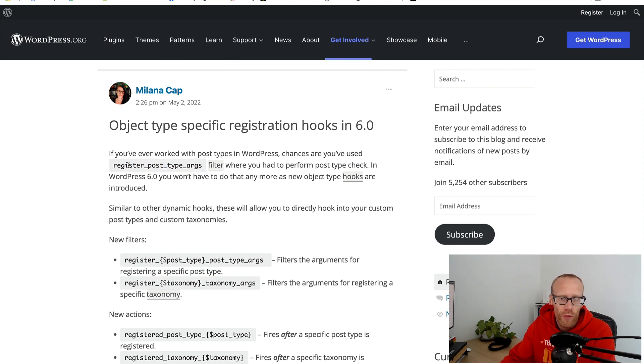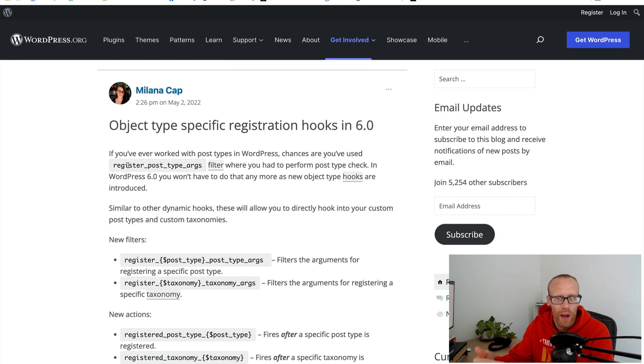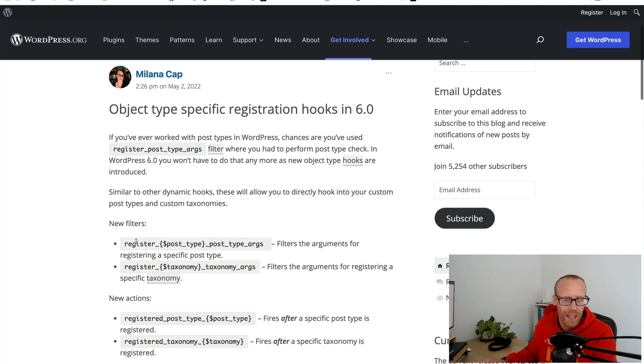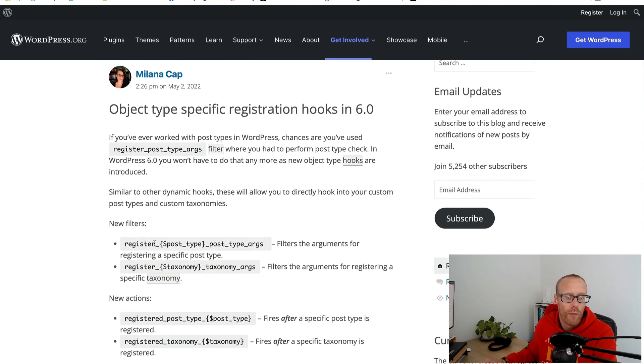You can use the register_post_type_args filter to do that, but when you do that you must check for the post type so you're only modifying the post type that you want to modify.